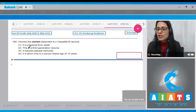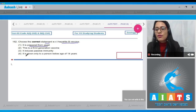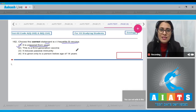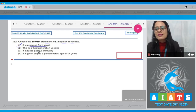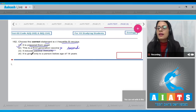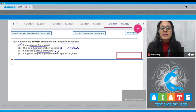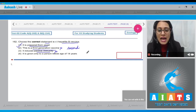Question number 162: Choose the correct statement with respect to the Hepatitis B vaccine. The first statement says it is prepared from yeast — this is a correct statement and is the correct answer. Hepatitis B vaccine is a second generation vaccine prepared from yeast. The statement that it is a third generation vaccine is incorrect. The statement that it induces passive immunity is also incorrect, because this vaccine is prepared by recombinant DNA technology using yeast and it induces active immunity.